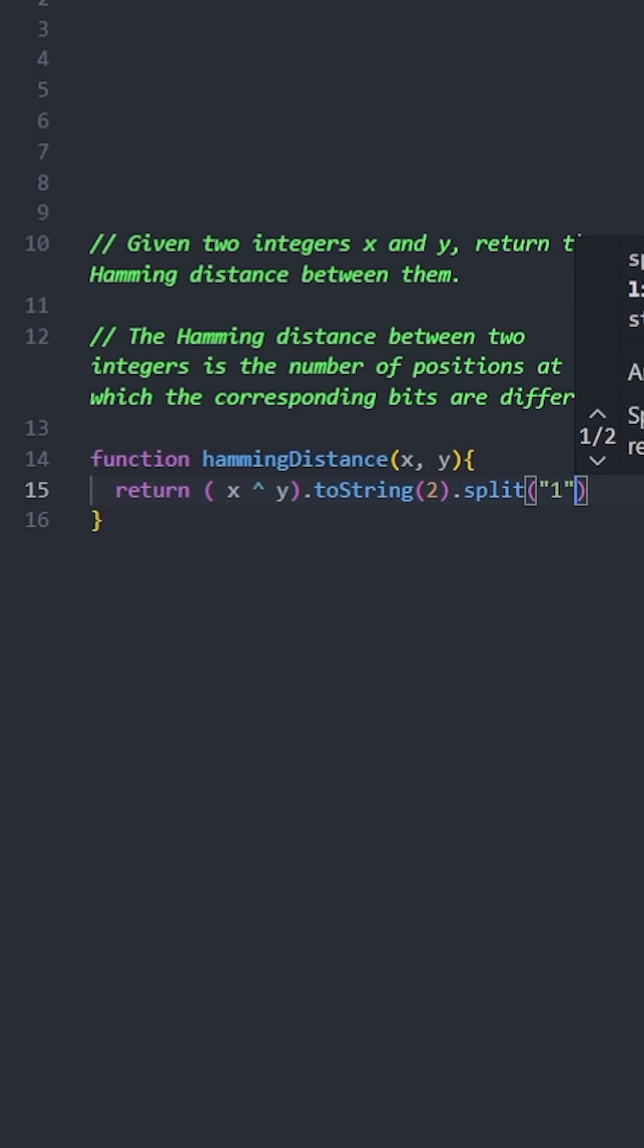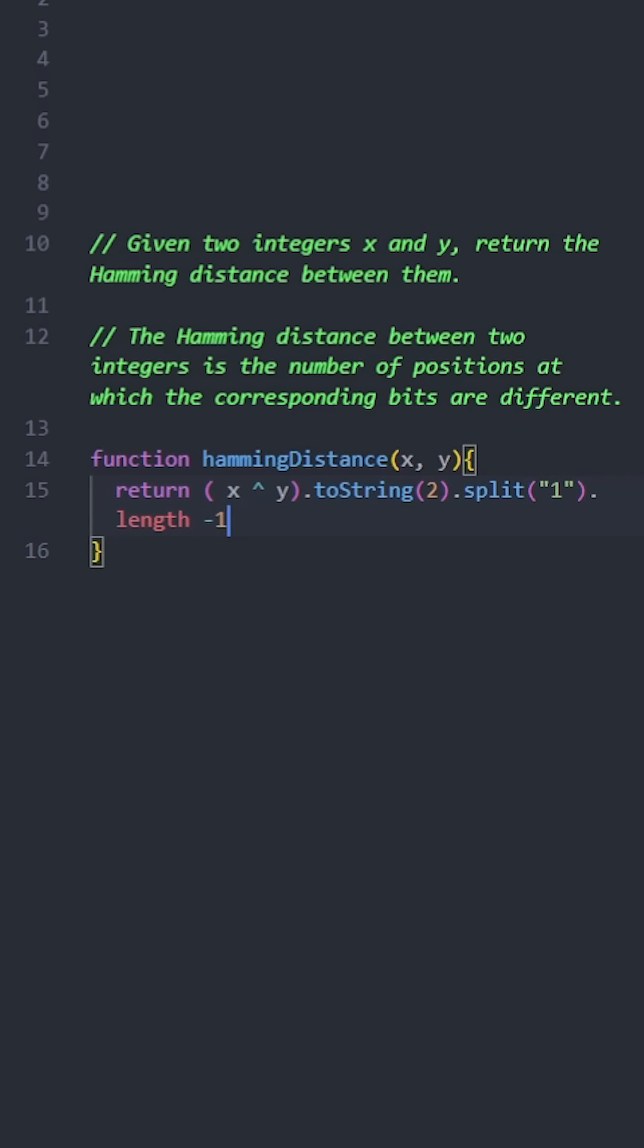Then we convert this to a binary string using toString with a base of 2. Finally, we split the string by 1 and count the resulting array length minus 1, which gives us the number of ones in the binary representation.